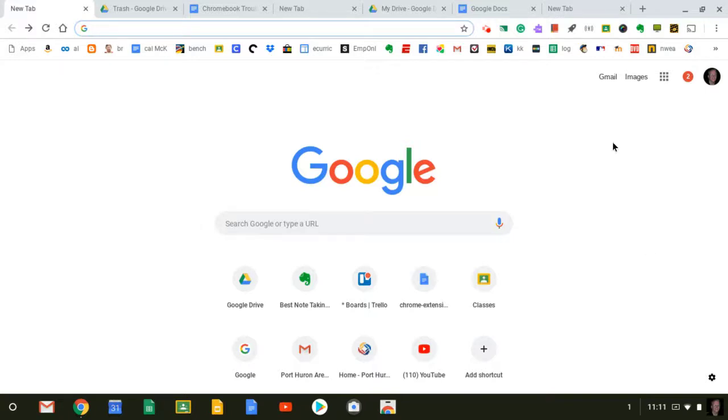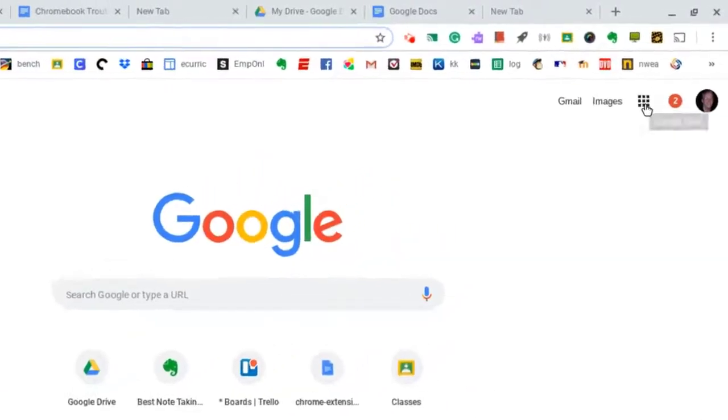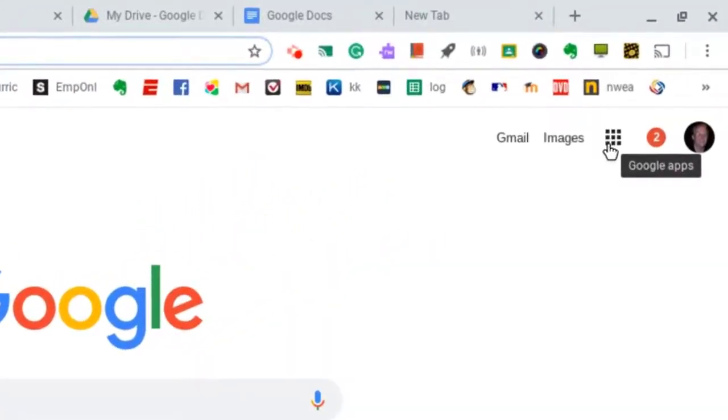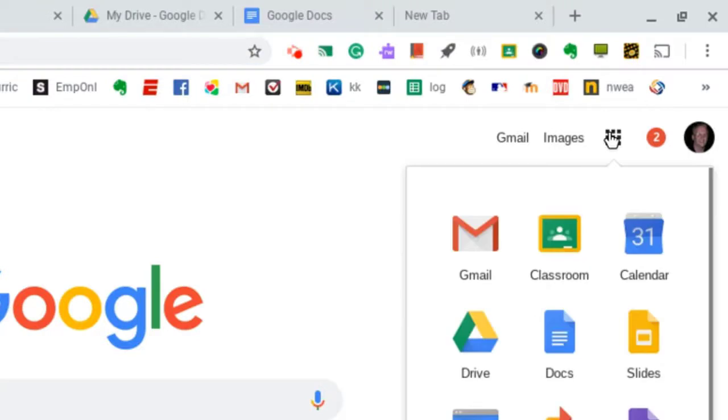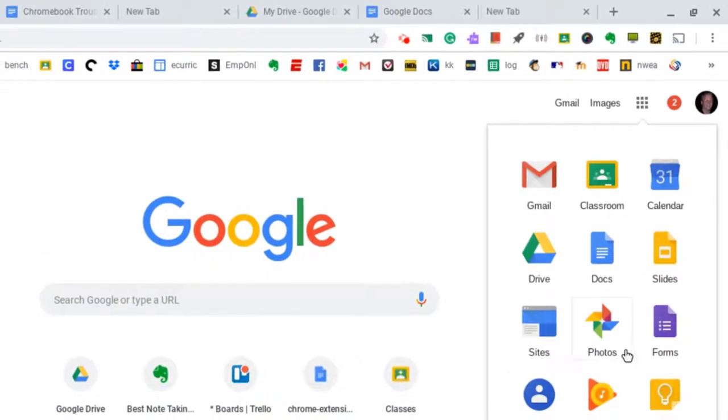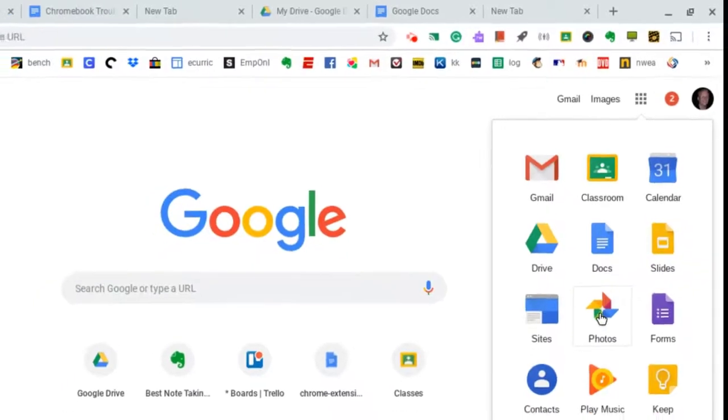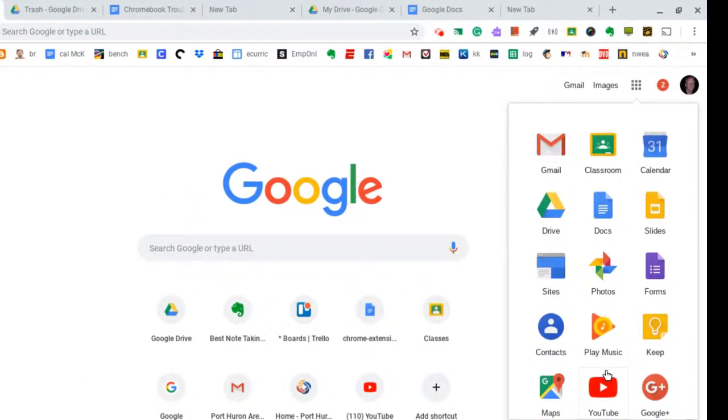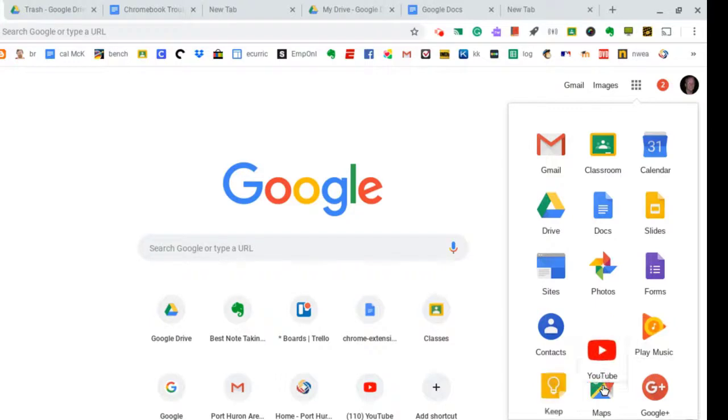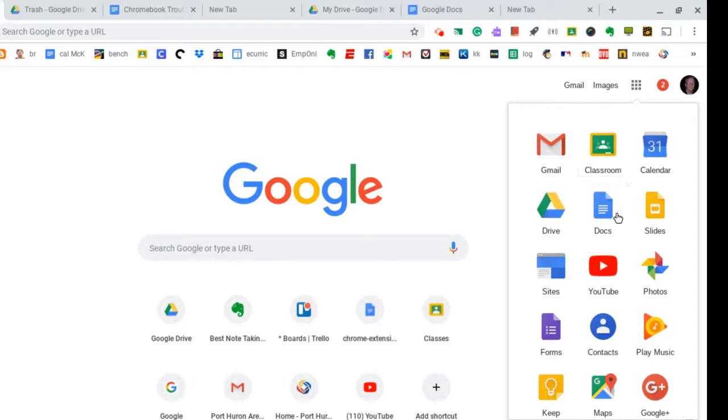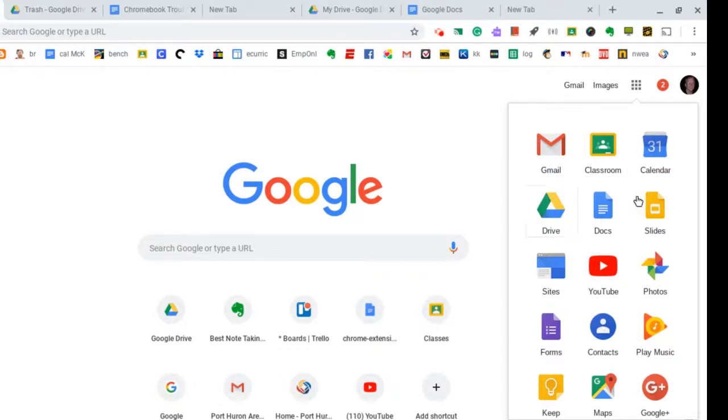First, I'm going to get started by going up to the waffle. We like to call it the waffle. It's also known as the Google Apps button. We're just going to click on this, and I want you to know that this list can be moved around. So, for example, if I wanted to move something up this list, if it was way down, for example, YouTube, I can click, hold, and drag and drag it up the list so that I have these apps in order of preference. For example, Gmail, Google Classroom, and Calendar are three that I use every day. I also use Google Drive and Docs a lot.